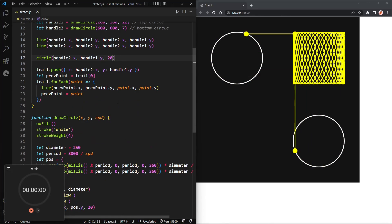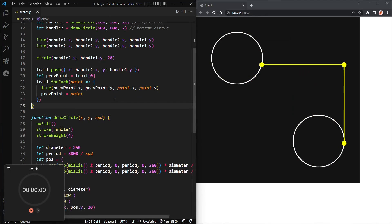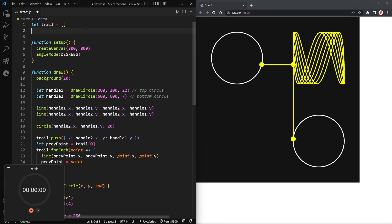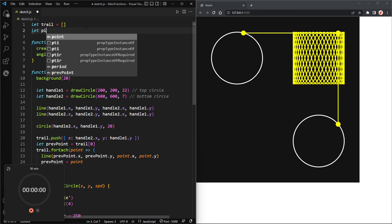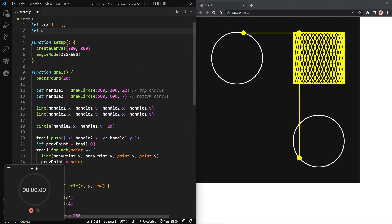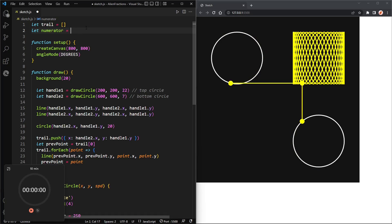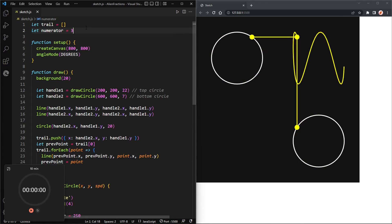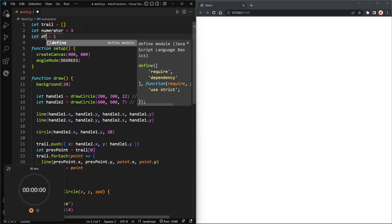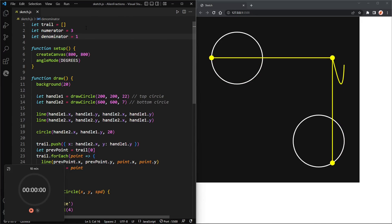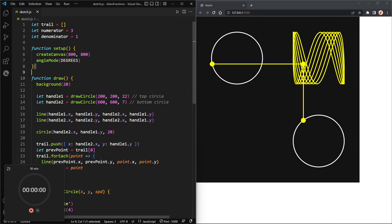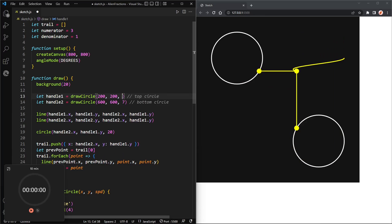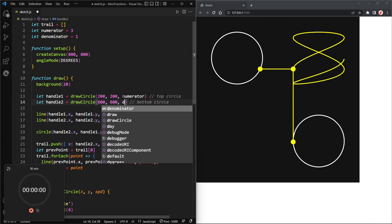All right, next we can draw this human version, but before that let's create a variable called let numerator, and that'll be the numerator. Let's change the numerator to maybe three, and let's also create a denominator, and make that one. All right, and then we'll replace 22 with numerator and seven with denominator.